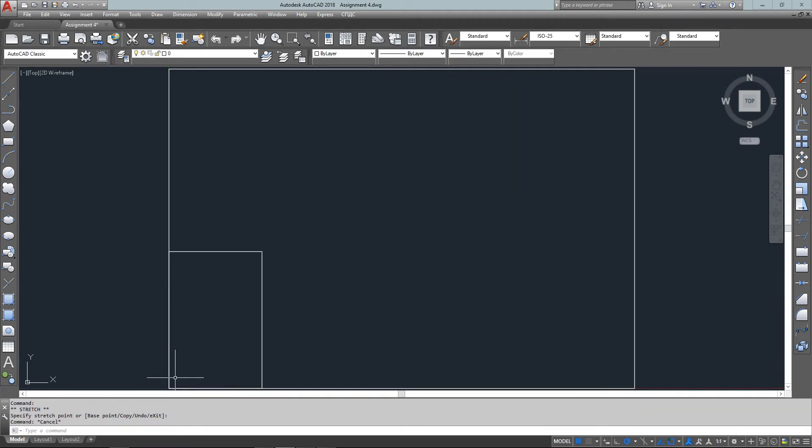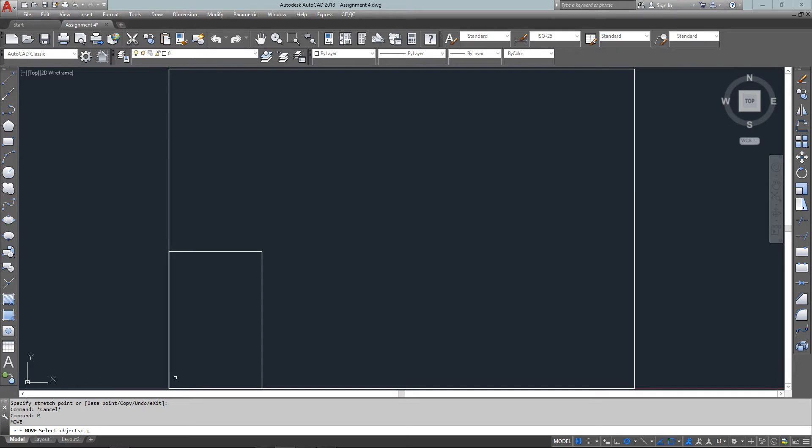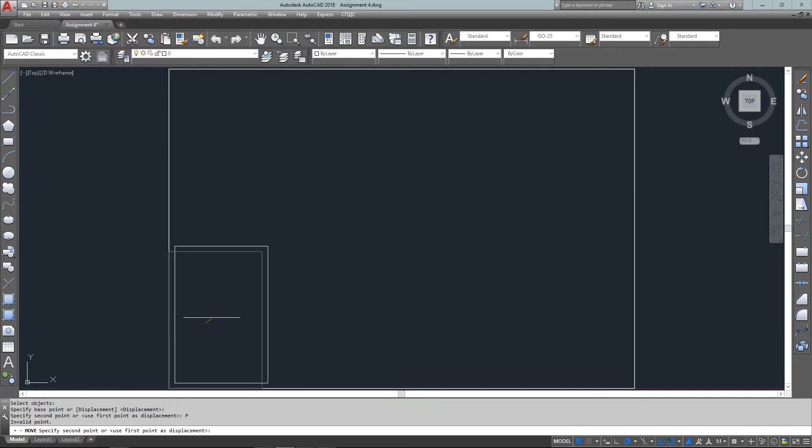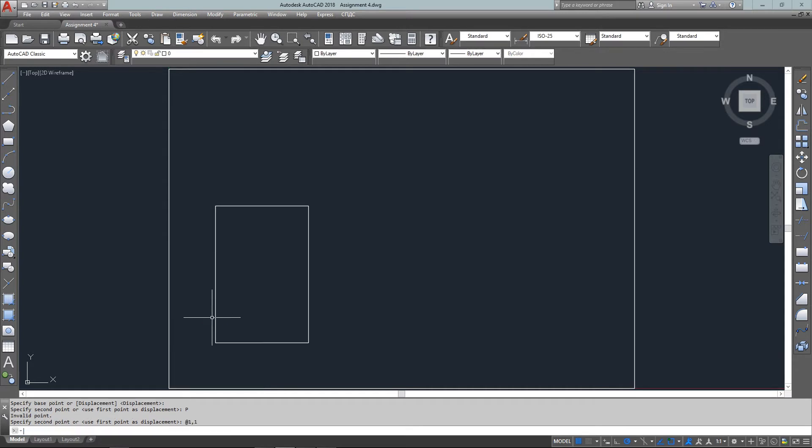I'm just going to escape out of there and start the next command, which will be the MOVE command. I've picked the previous object and I'm going to move it relative to that 1,1, which has moved it up to the desired place in the drawing.